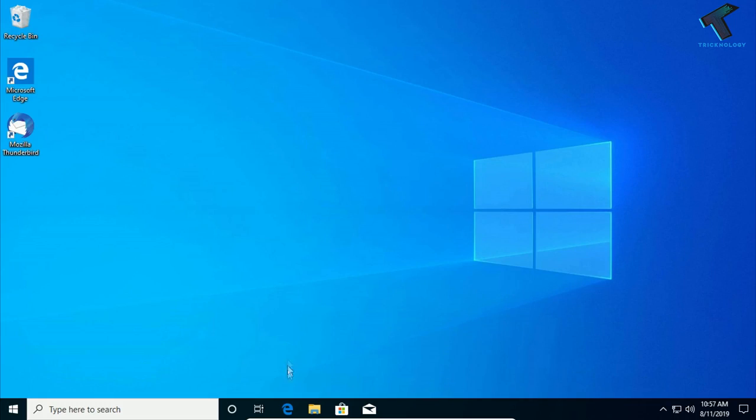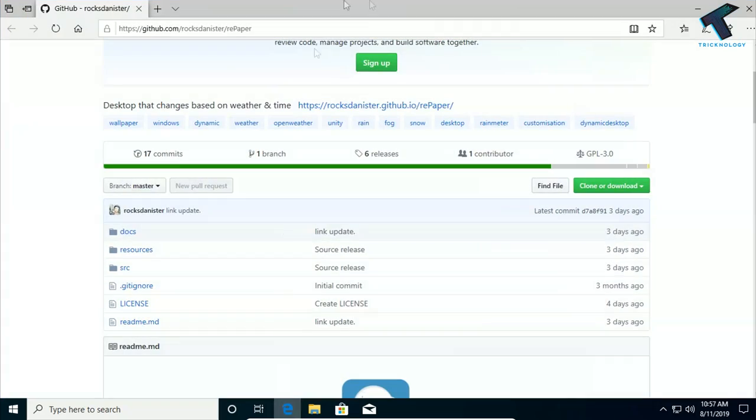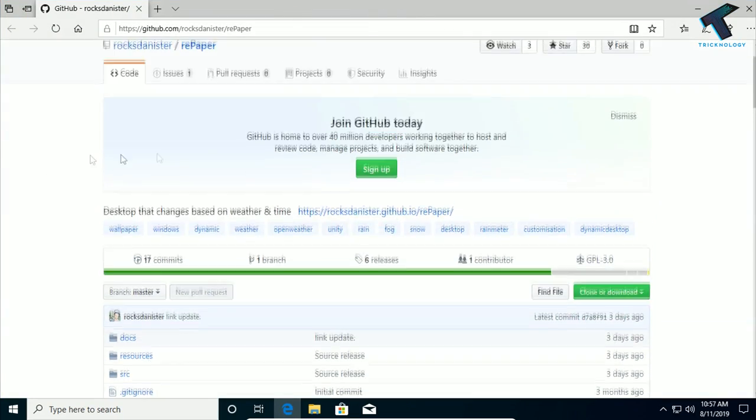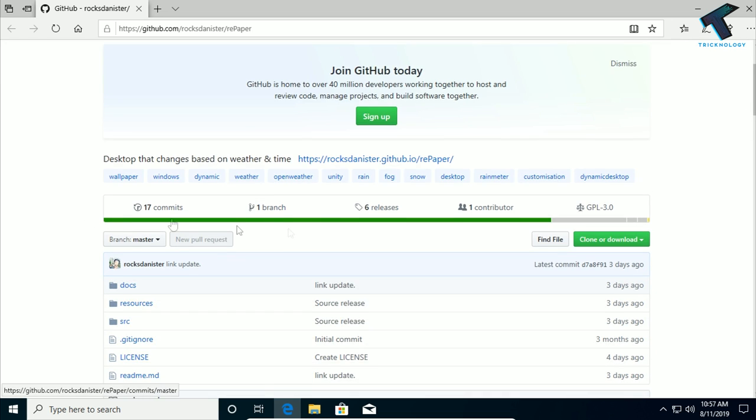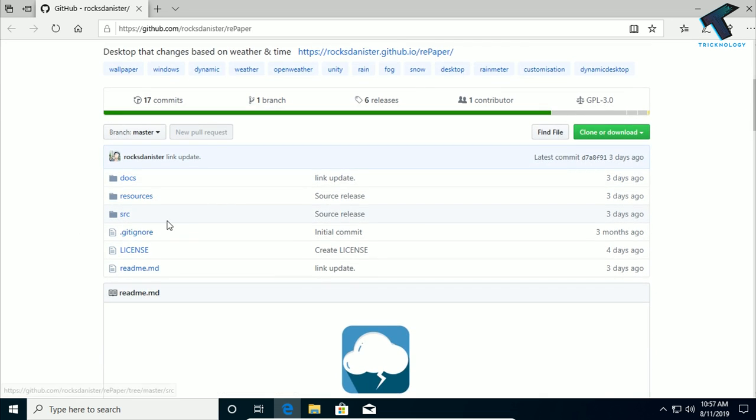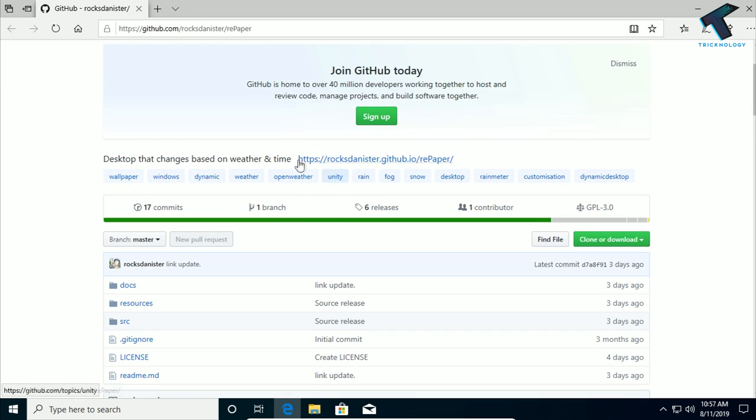First of all, you need to go to this website, which is GitHub. Here's the Repaper software. You have to go to this link, and I will give you this link in my video description.